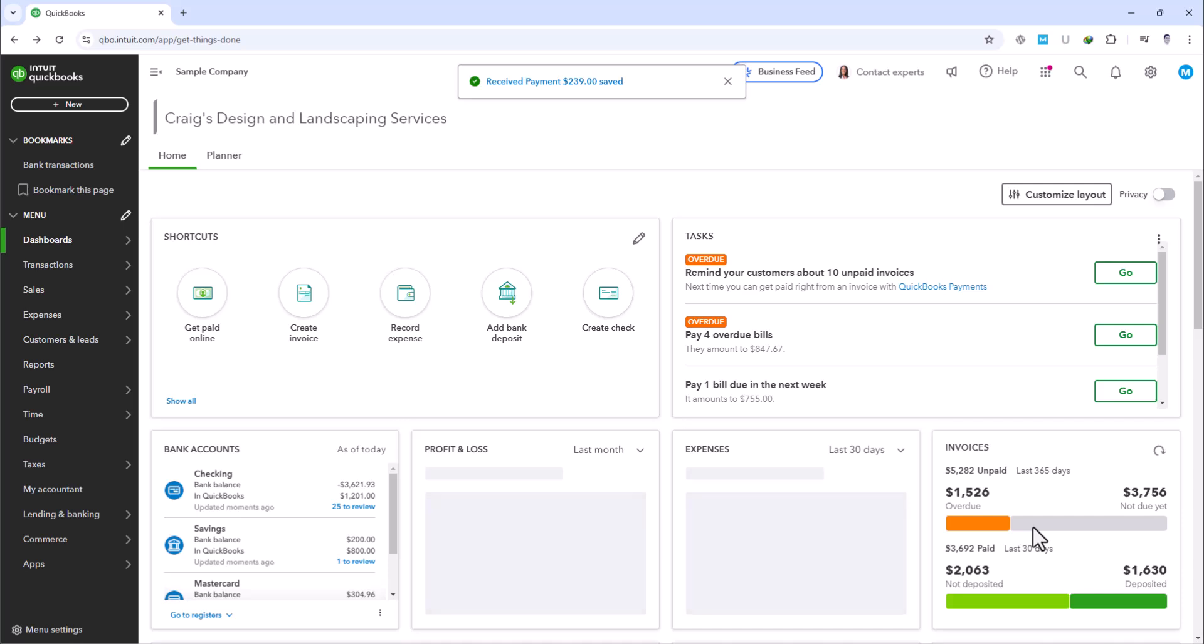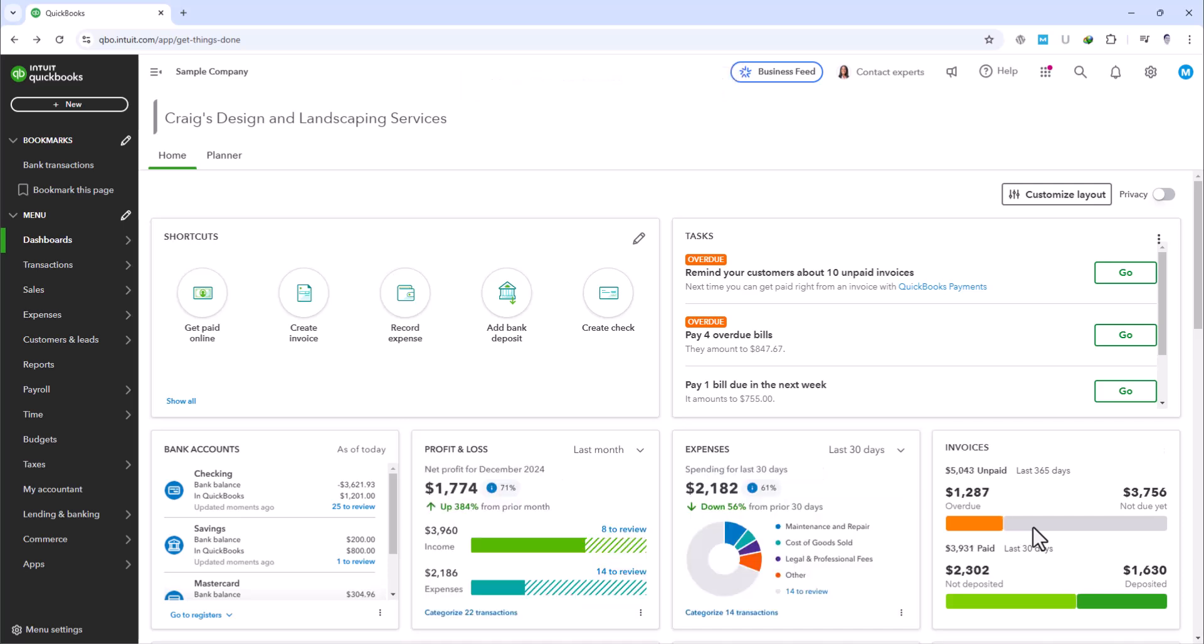From this point, whenever you're ready to deposit the check, perhaps at the end of the week, or when you have multiple payments collected, how do we now get this amount from Undeposited Funds into the actual bank account?